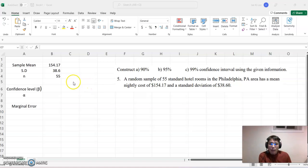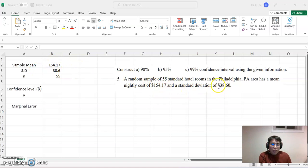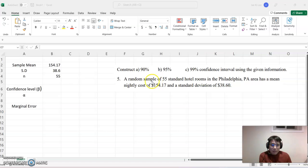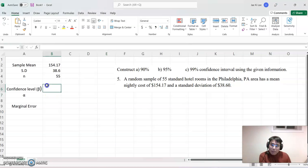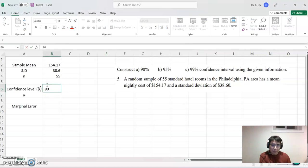I copy down the sample mean, which is $154.17, the standard deviation of $38.60, and the sample size n of 55. Now let's begin with 90%, so the confidence level beta will be 0.90.